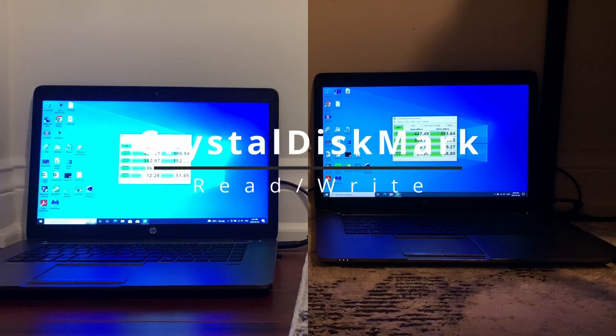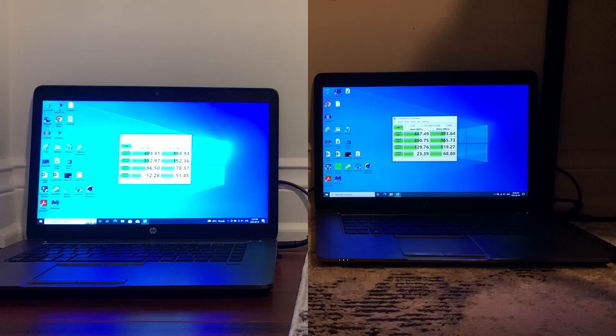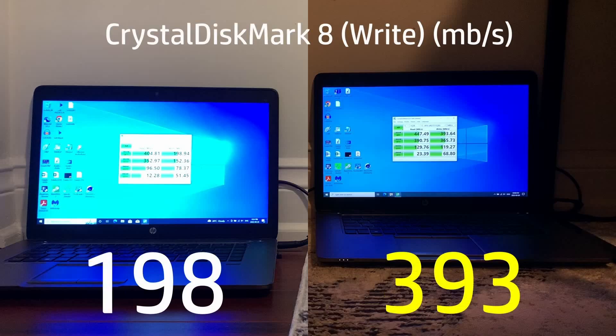Next in the Crystal Disk Mark test we saw massive gains for LTSC with it somehow scoring 43 more megabits per second over Pro for read and nearly double for write. I have zero idea how this happened.